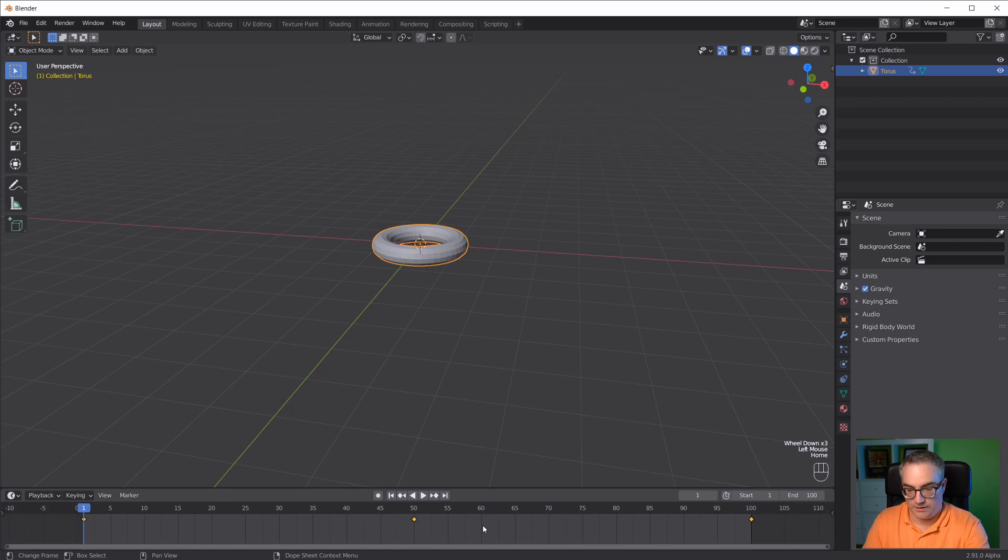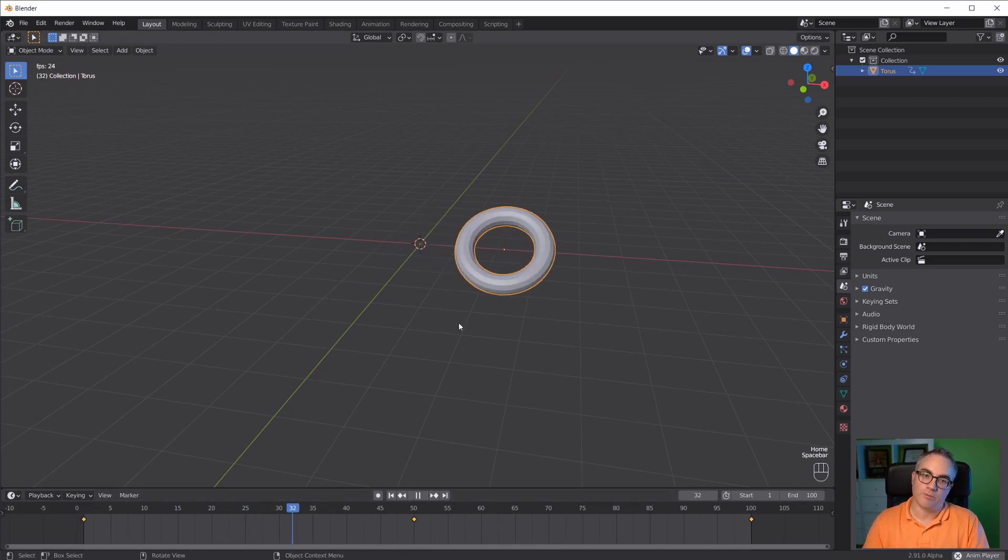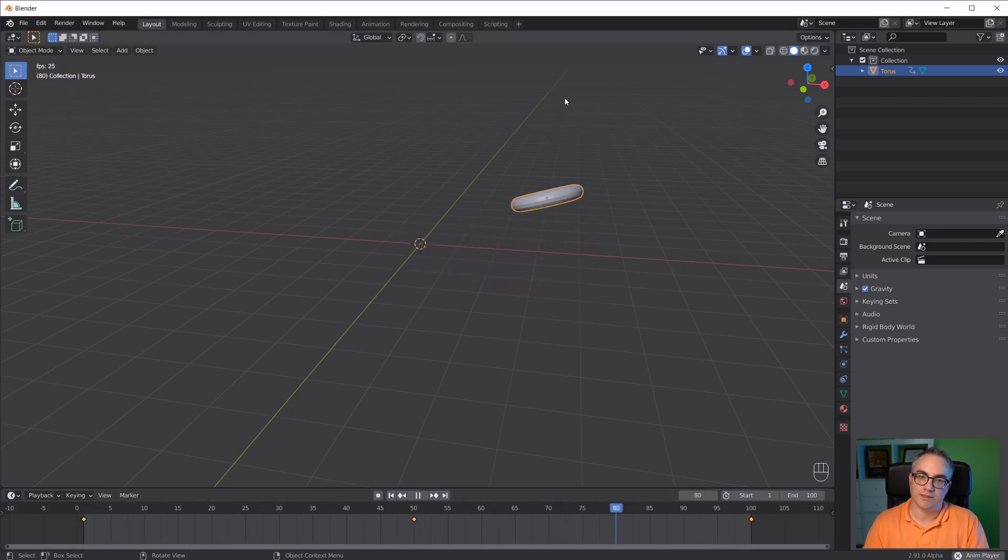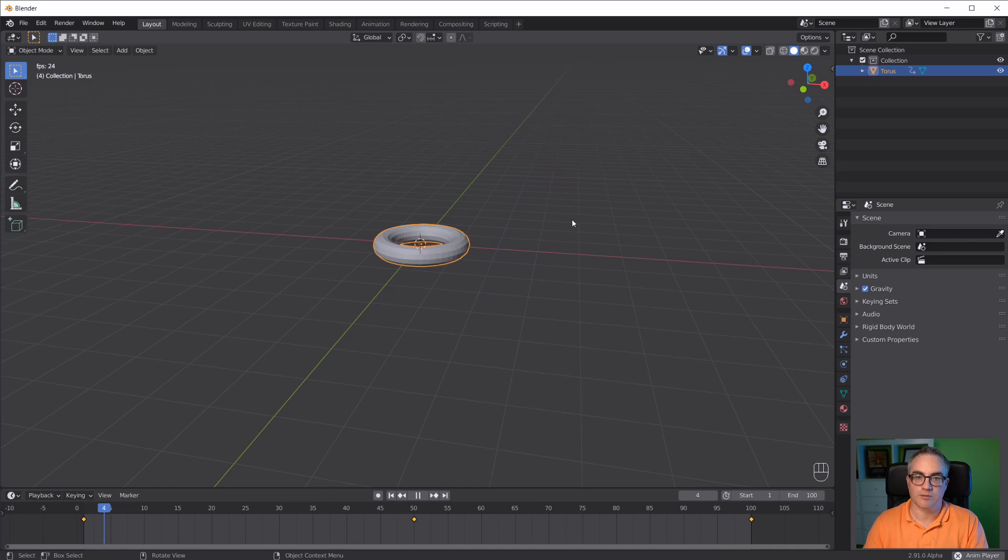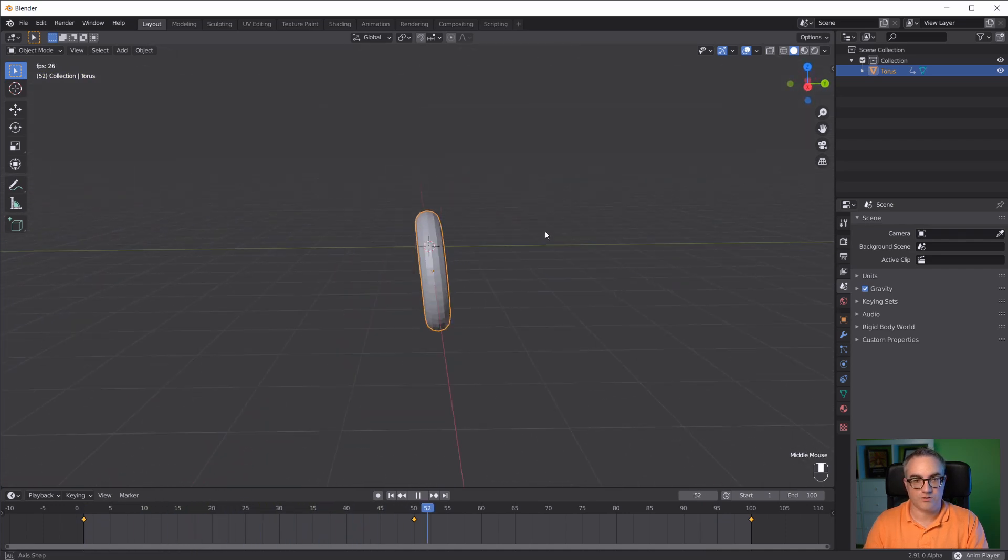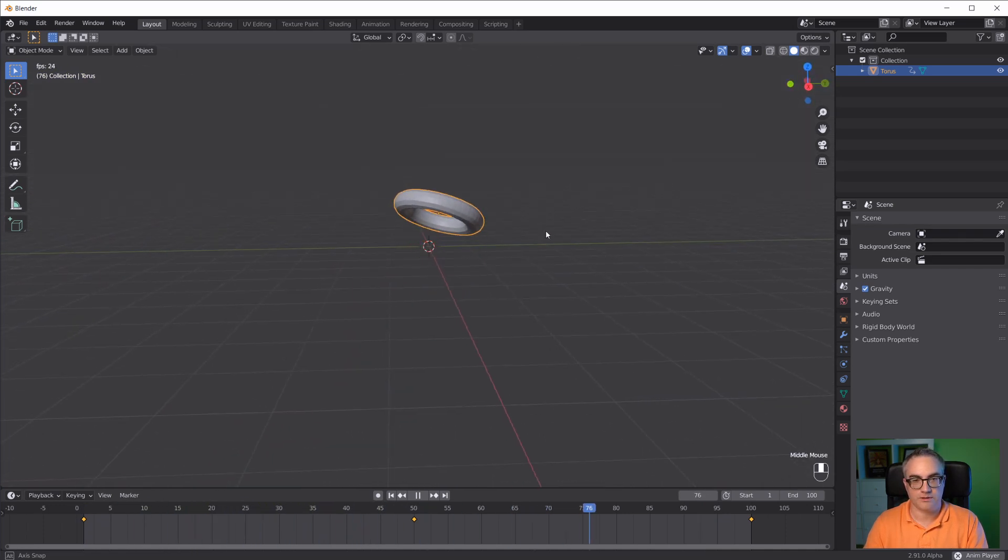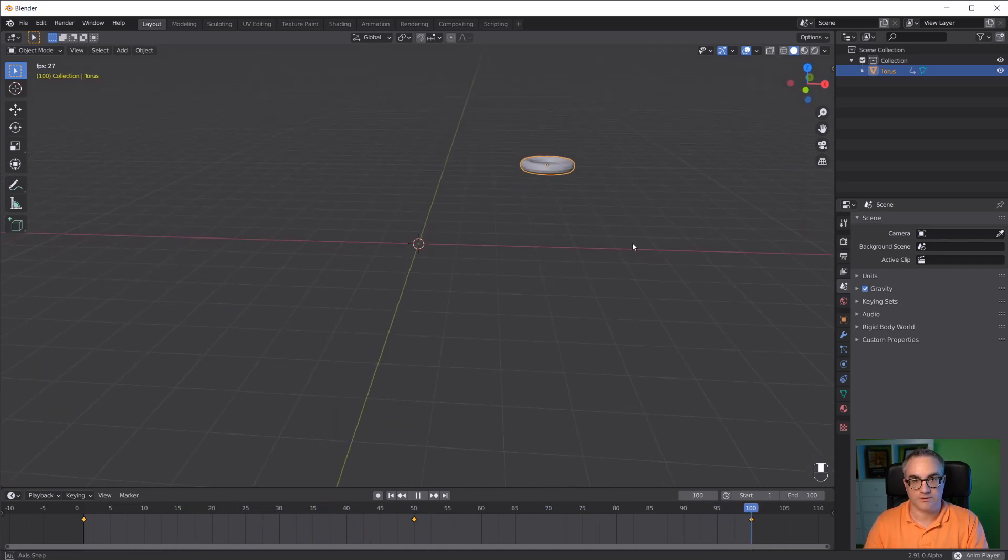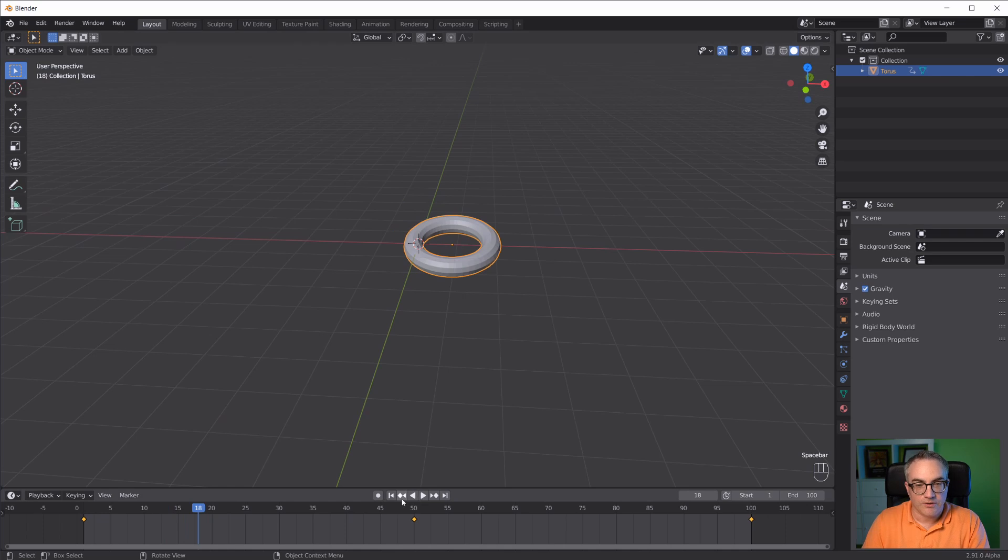Basically, now we have this sort of animation. Moves over, rotates, and then flies up and gets smaller. So that's our animation.